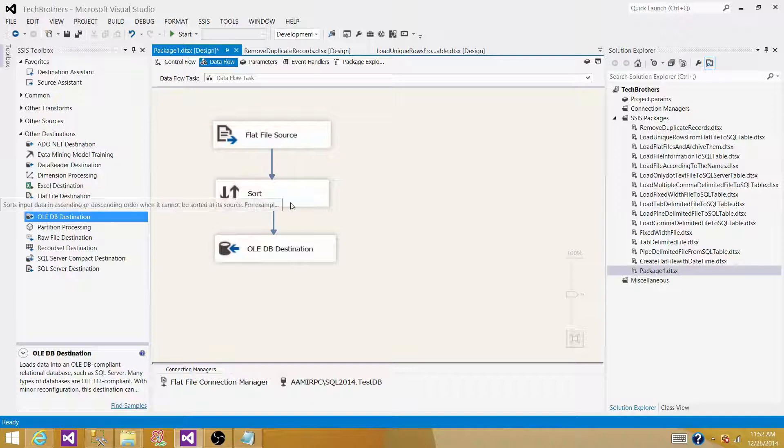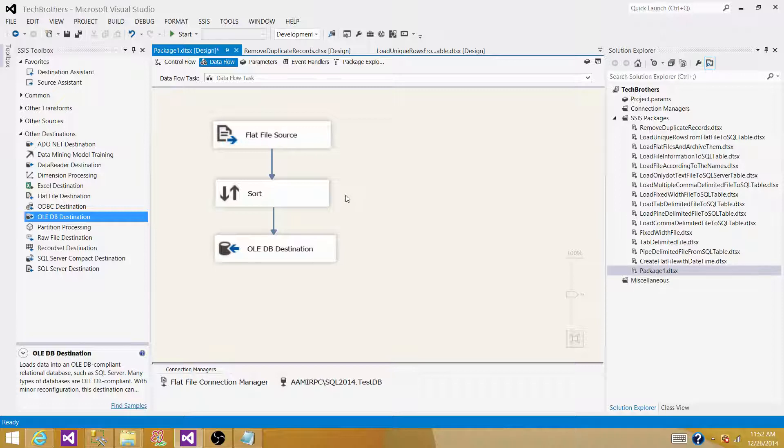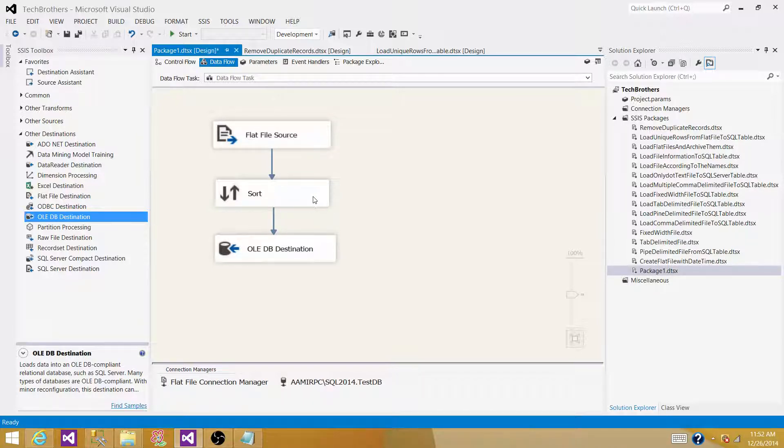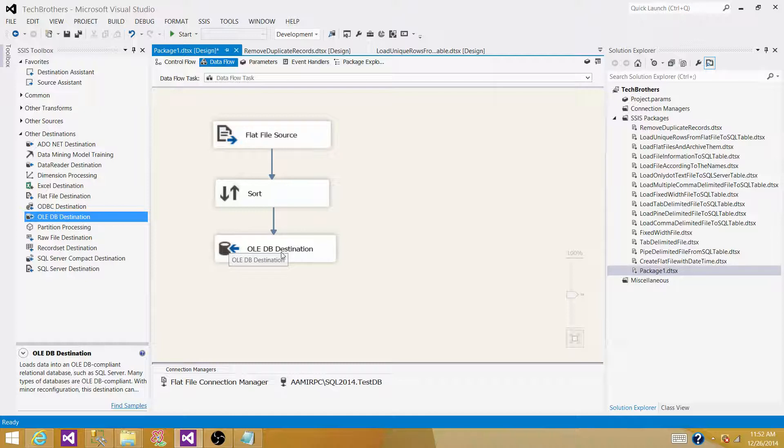Sort transformation is an asynchronous transformation, so it is going to block the process till everything, every record will be put in memory, and then start processing for the output.